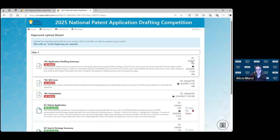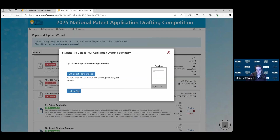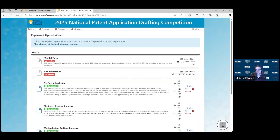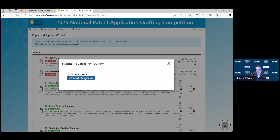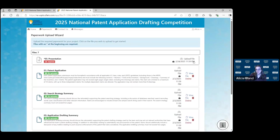Next we'll do the Application Drafting Summary — this one's called the Claim Drafting Summary. You'll open that one to upload. The fourth one is the IDS form that you'll upload. And the final one is the presentation.